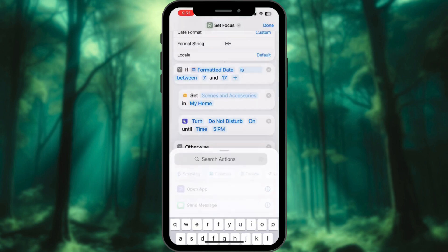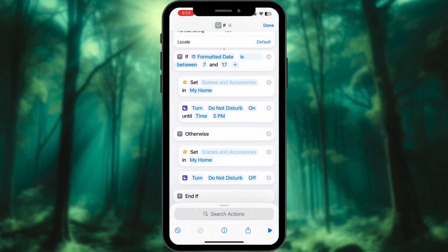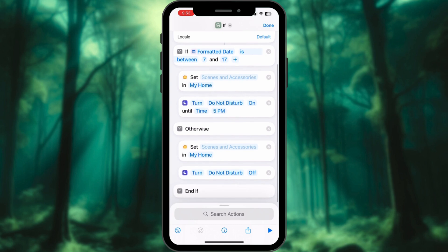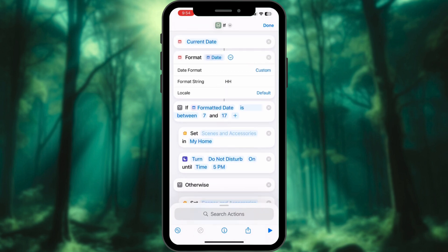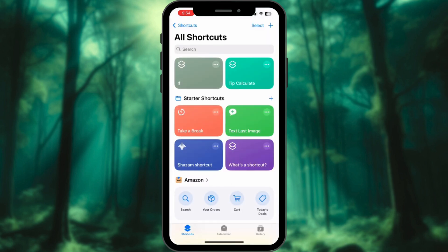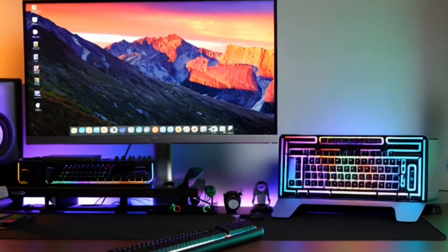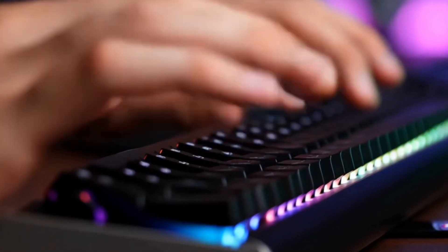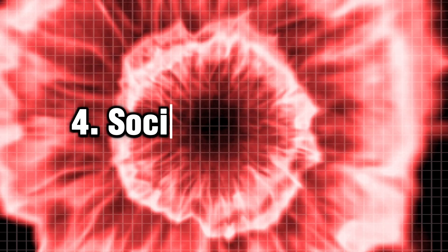Turn off the Focus Mode — we basically turn everything off: devices and Focus Mode after office hours. Hit Done. Now your home and phone will automatically adapt to your schedule, making your day seamless and stress-free.